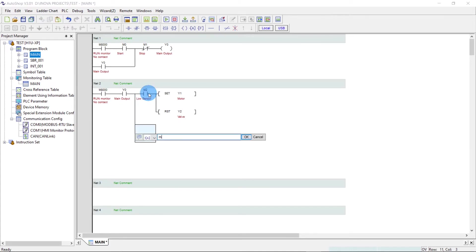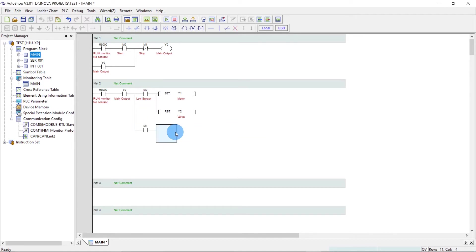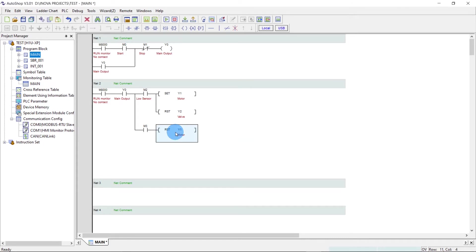Now we will take M3, that will be the high sensor. Now we will reset Y1 and set Y2.